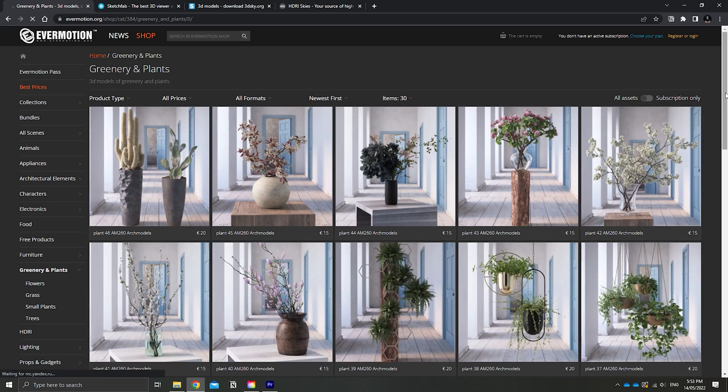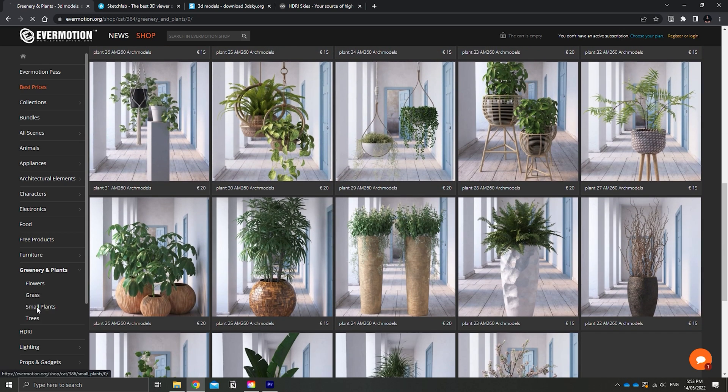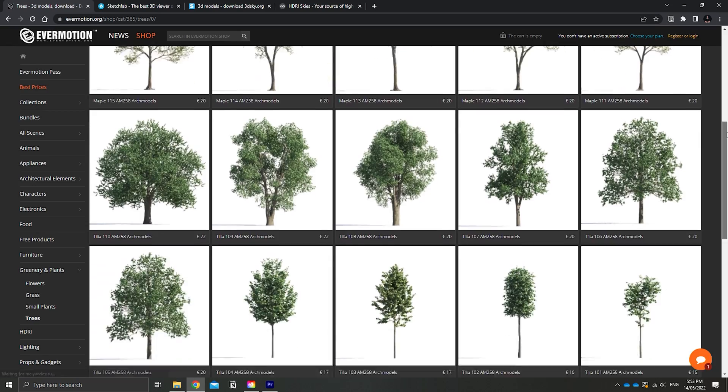Powering through this list, evermotion.org is number three — not in any particular order, but it is also an incredible resource. Not only do you have your standard trees and plants, you also get shrubs and grass in Evermotion. So if you're looking for a resource that's able to cover everything in the landscaping sector and give you basically everything you could possibly imagine in a scene, Evermotion is an easy one-stop shop.